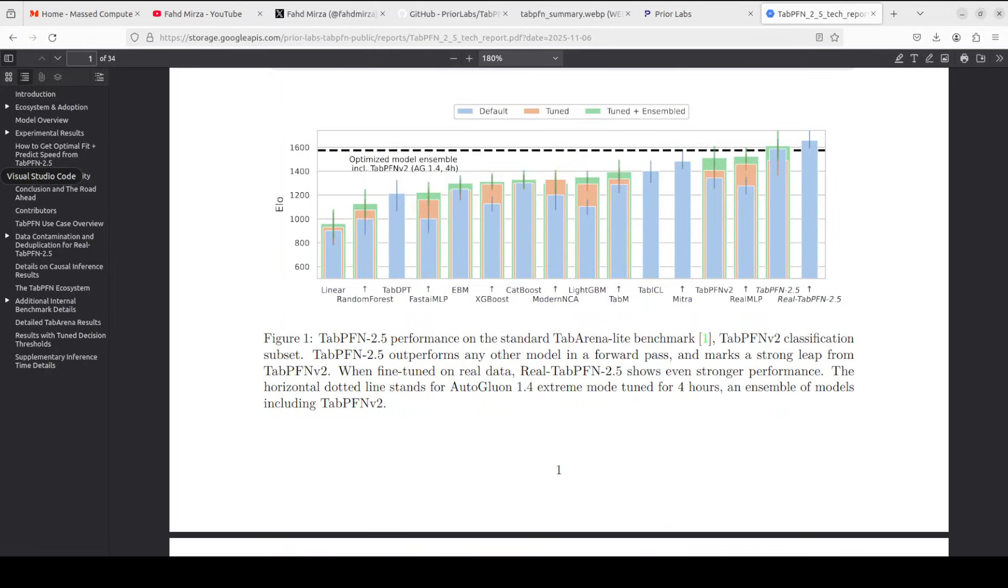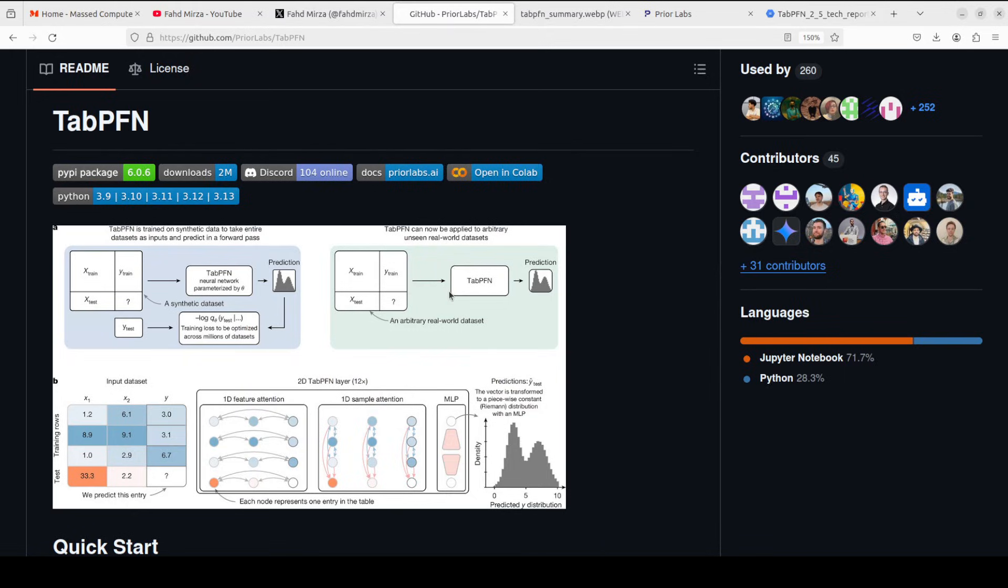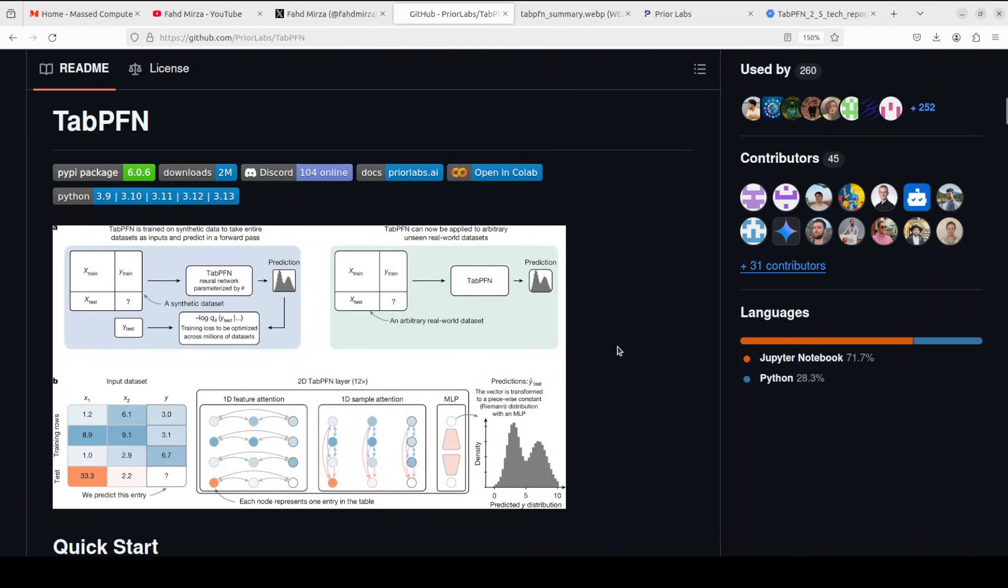In use cases where speed, simplicity, and accuracy matter most, such as rapid prototyping in data science, low data regimes like biomedicine or drug discovery, or even in clinical risk models, you can also very quickly benchmark it against traditional models or production scenarios. There are a lot of other use cases even with embeddings and a few other things in traditional or generative AI, and you can check it out on their GitHub repo. I will drop the link in the video's description.